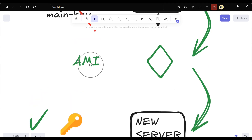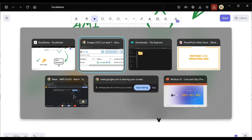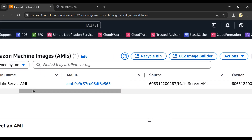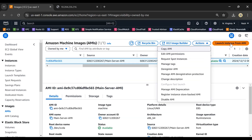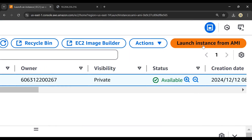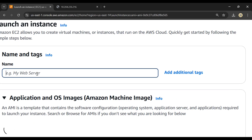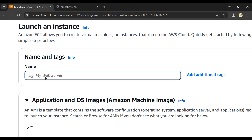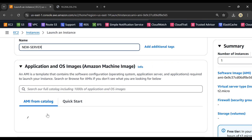From this AMI we will create a new server with a new key. Select the main server AMI, and on the right-hand side click 'Launch Instance from AMI'. Give the new instance a name — I'll call it 'new server'. The AMI we created will already be selected, so you don't have to choose one manually.